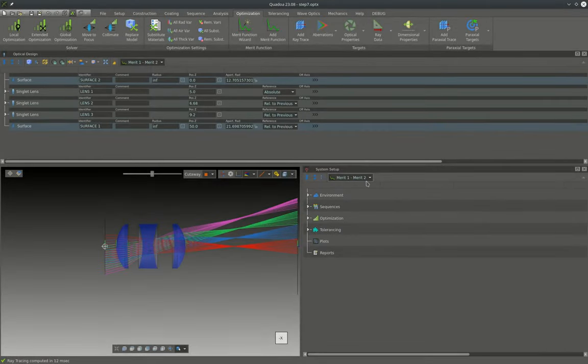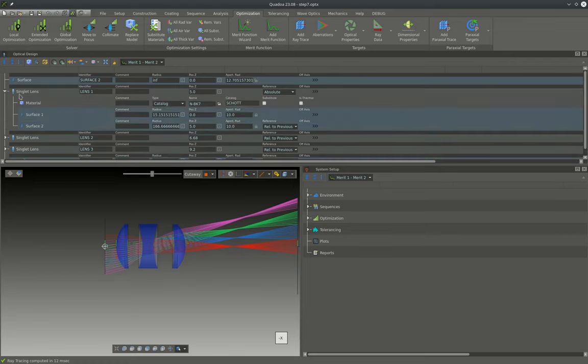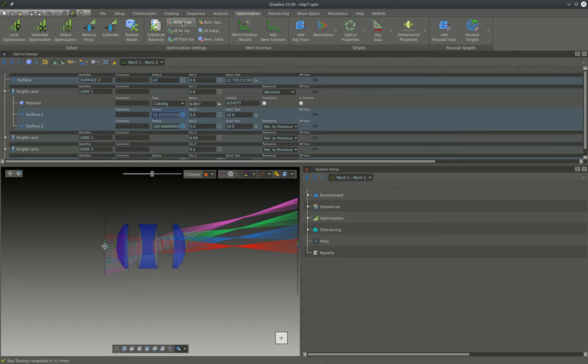As variables for the optimization in the first step, we will allow the curvature of all surfaces to be variable, which can be either achieved by setting the individual surface curvatures to a variable or with this button for the whole system.